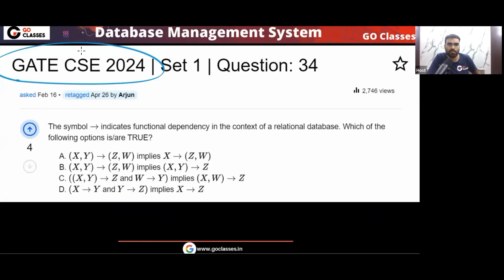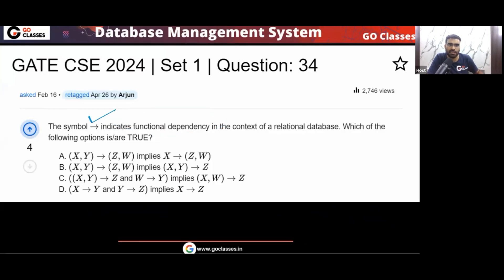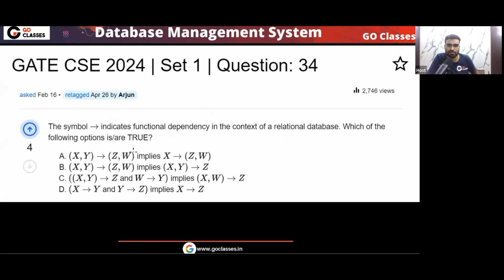Let's solve this GATE Computer Science 2024 question. The symbol implication indicates functional dependency in the context of relational databases. Which of the following options is or are true? This is an MSQ — multiple select question — so multiple options can be correct.